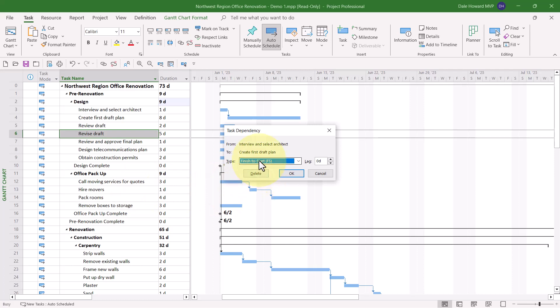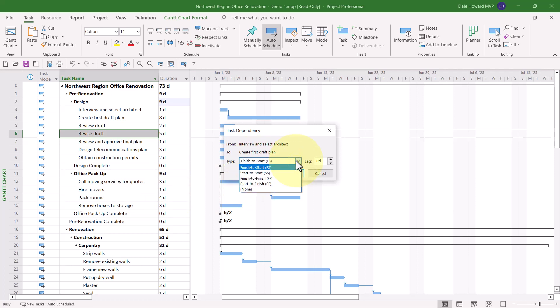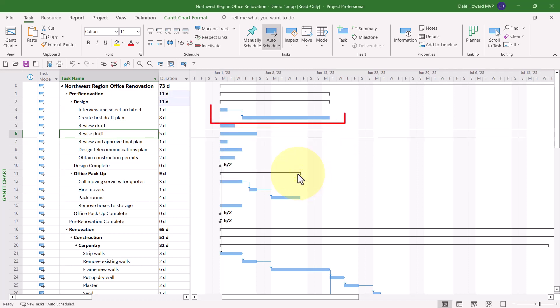In the task dependency dialog, you can change the type to any of the four available. You can also add lag time. What I need is finish to start plus two days of lag. And there we go. There's the first trick.